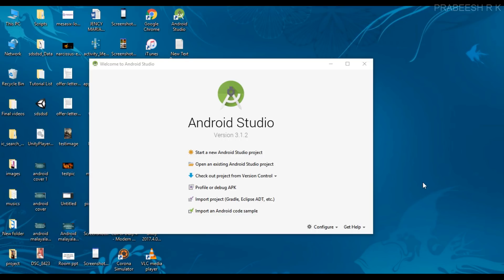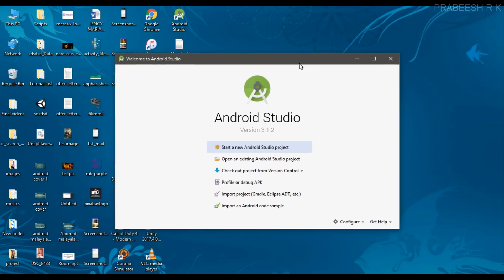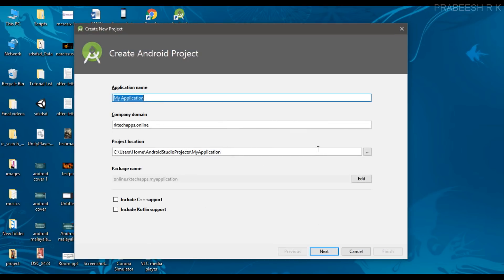Hello guys, welcome back to another Android app development tutorial. In this video I'm going to show you how to implement swipe views using ViewPager. ViewPager is a widget that contains a number of child views, and each child view represents a page. You can use fragments for displaying each of these pages. We can start with a new Android Studio project.